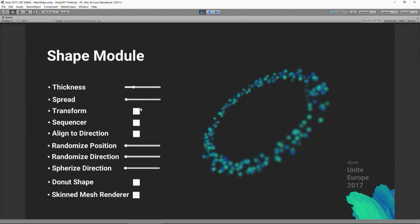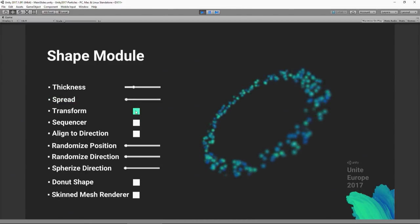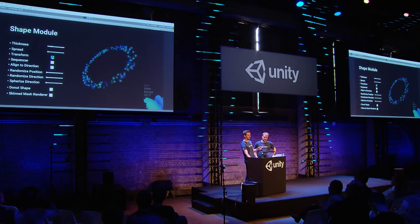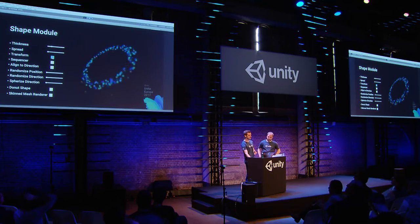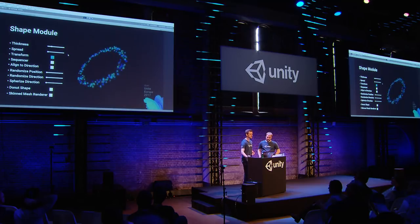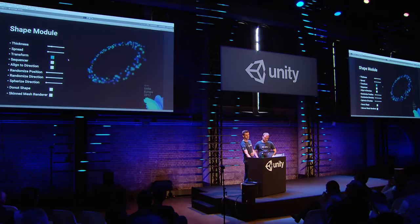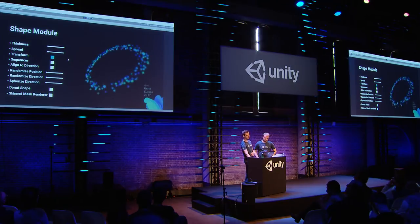Coming in 2017.1, we've added an extra transform component directly inside the shape module. This allows you to apply positions, scales, and rotations to the shape — the source positions of the particles — but it's completely independent from the game object transform, so you can set it up separately without it being affected by whatever transforms you apply on your game object.